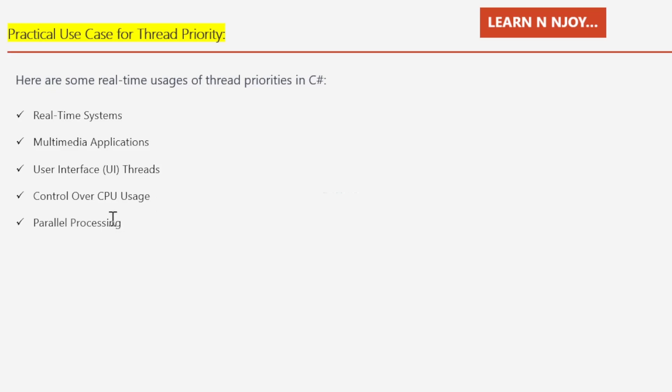And finally, parallel processing. When implementing parallel algorithms or parallel data processing, we can adjust thread priorities to optimize resource utilization. Threads with higher priorities can be given more CPU time to speed up critical processing tasks.